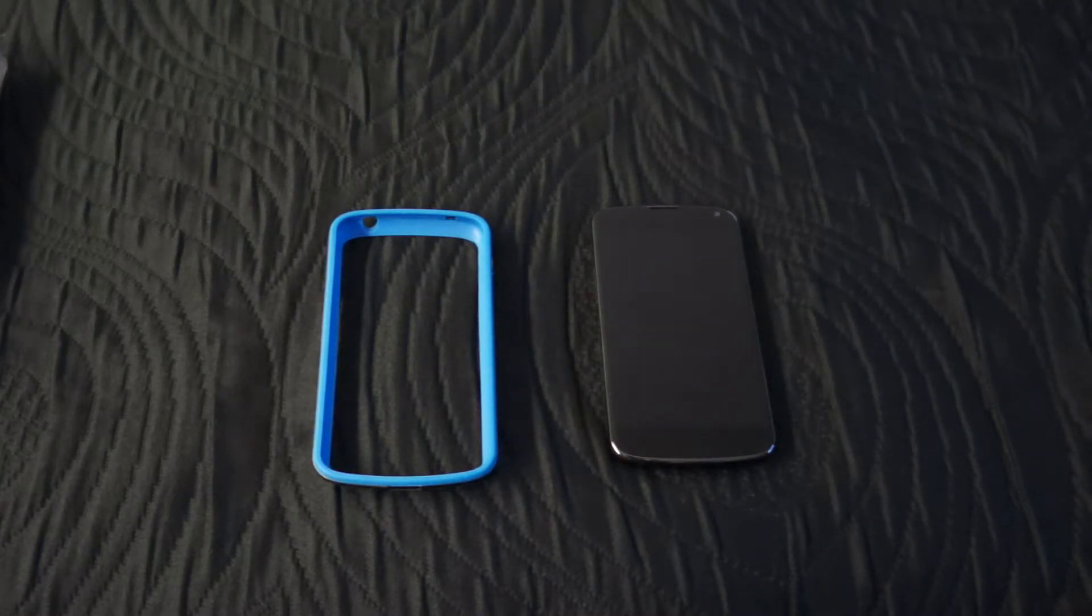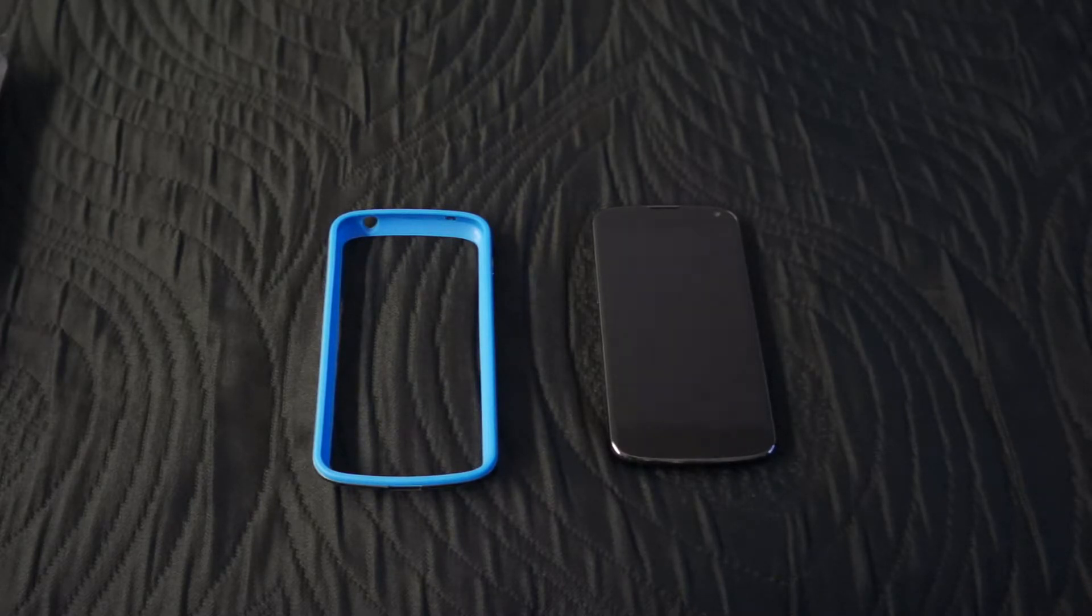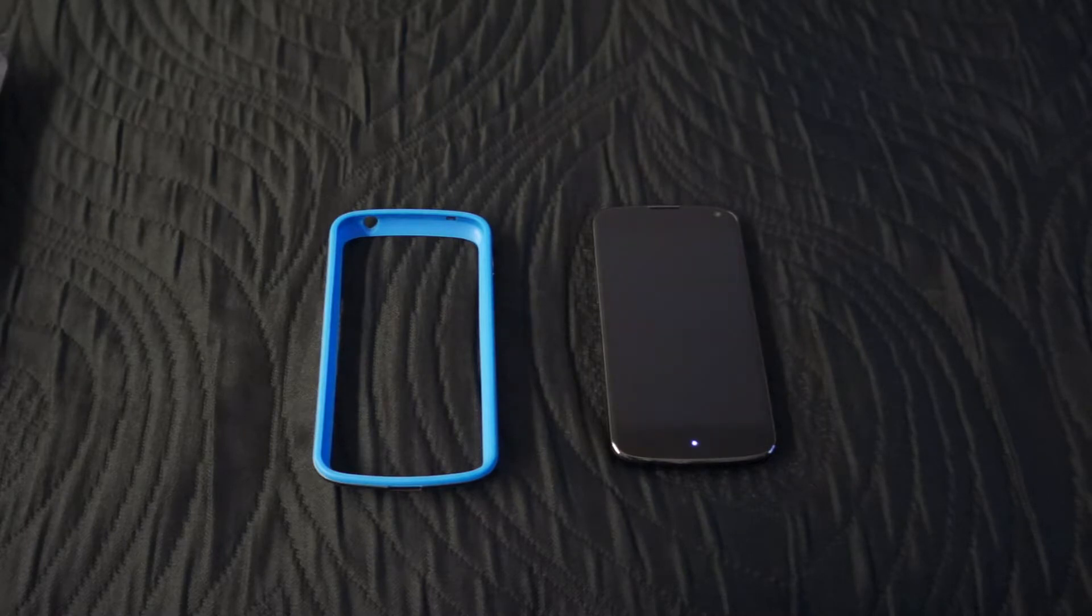Hi guys, this is Vlad from G4 games and today we're going to take a look at the GEN X hybrid bumper case for the Google Nexus 4.